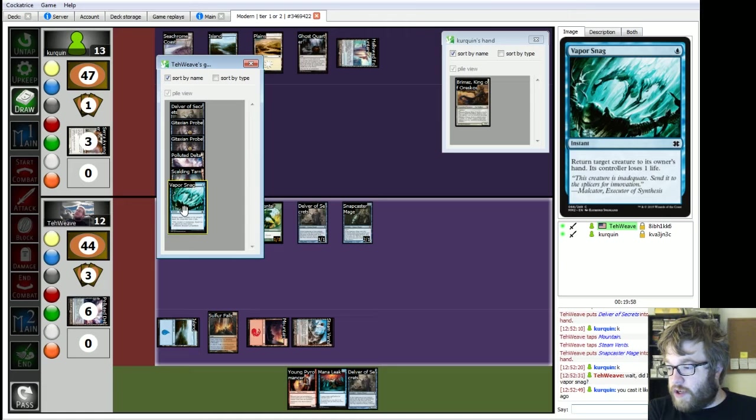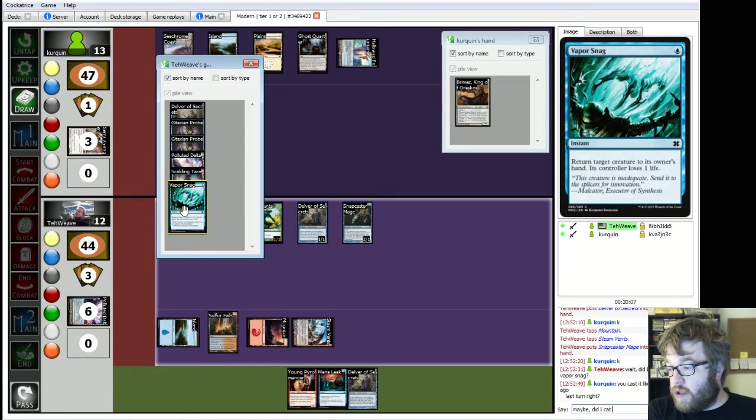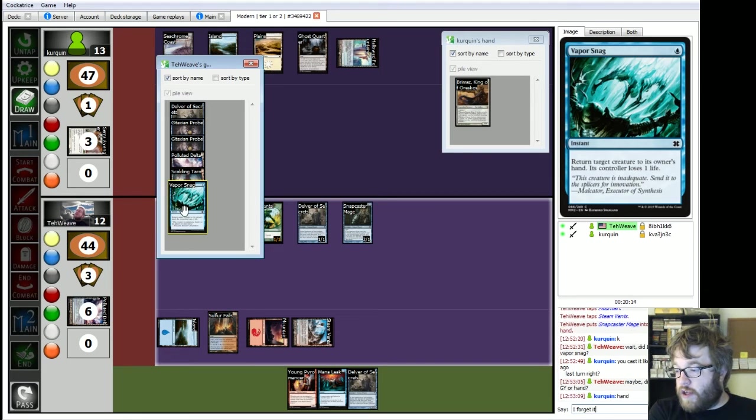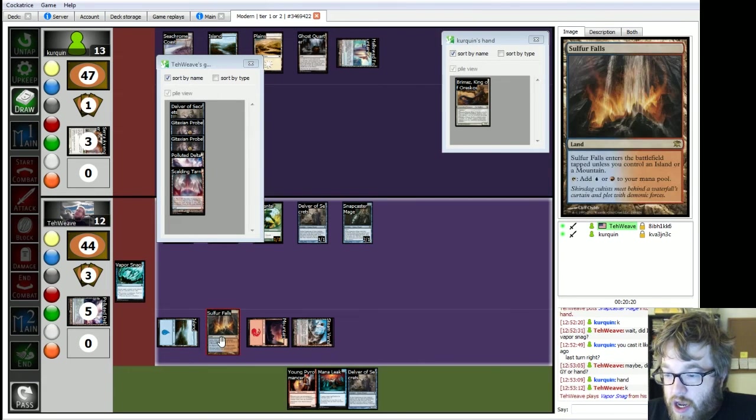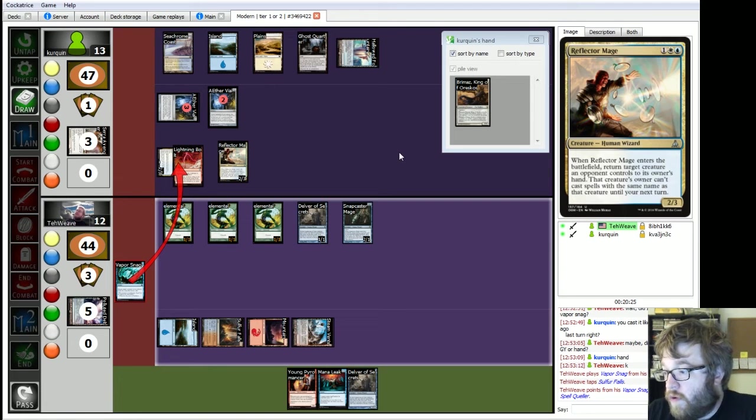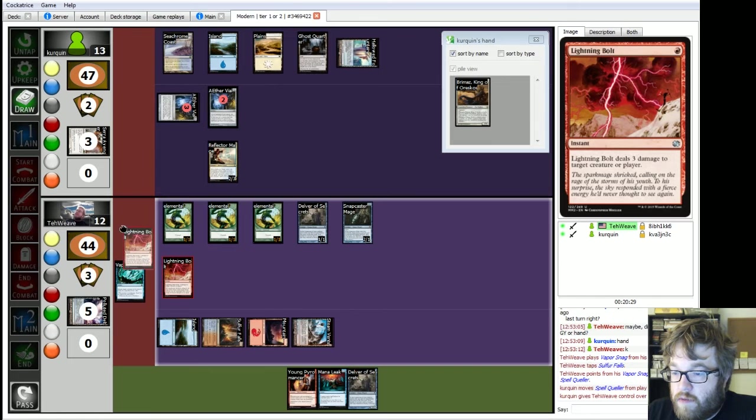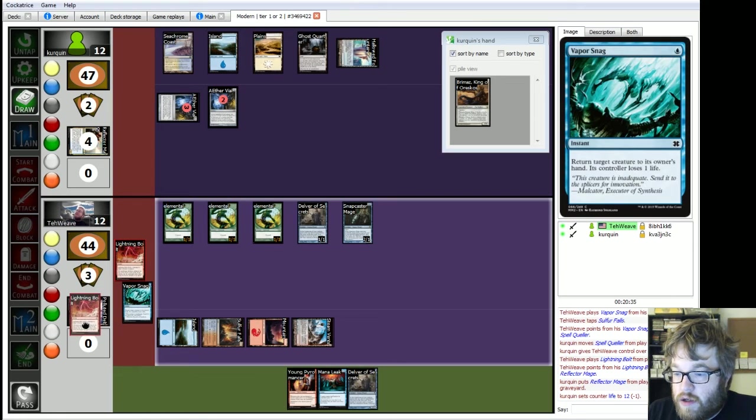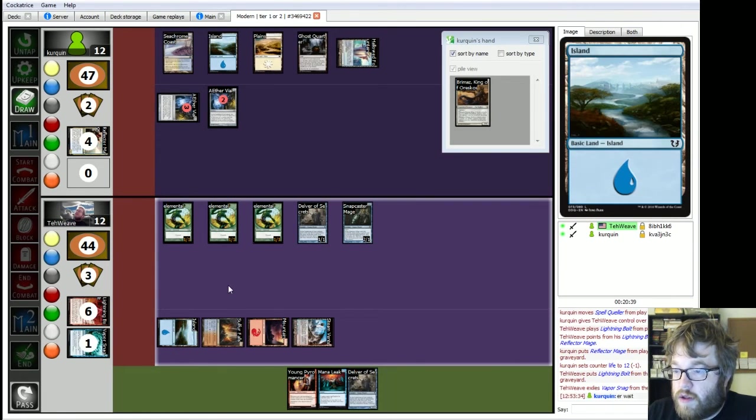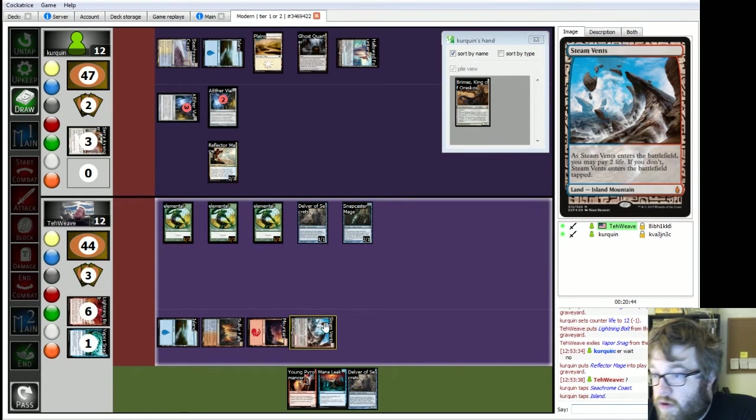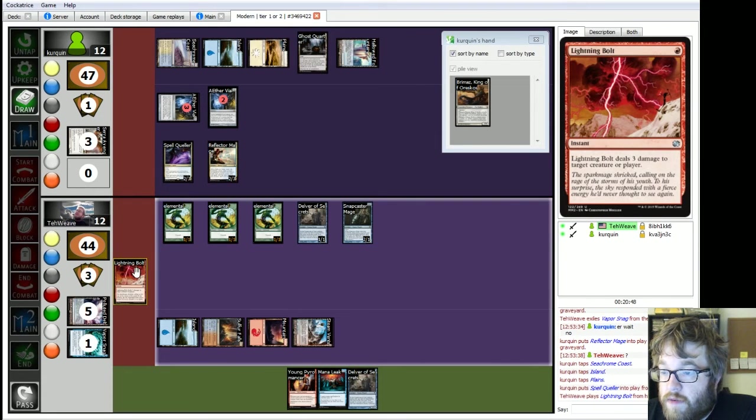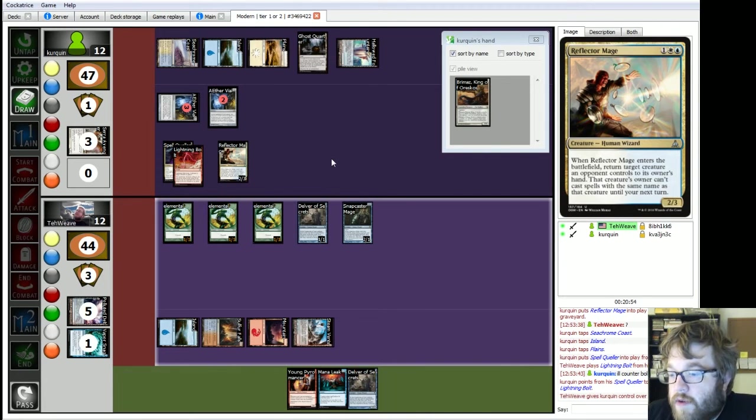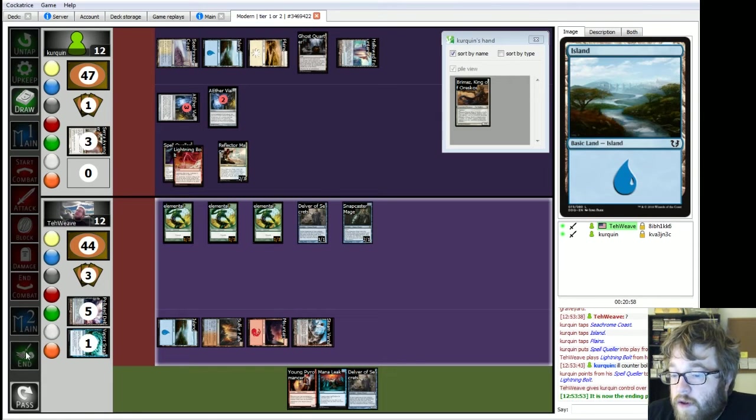You know, this may not be the best idea. But I'm going to do it anyway. Snapcaster Mage. Wait, have I? Wait, oh. Wait, did I already cast Vaporsnag? I am stupid. I am very stupid. That should be in exile. I guess like a few turns ago. No. Forget it. Forget it. Okay. Alright, so yeah, let's snag Spell Queller.